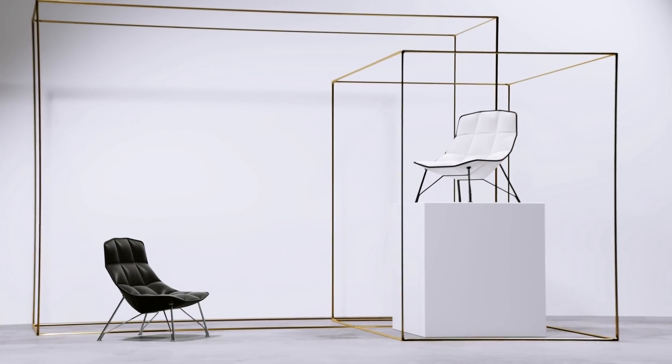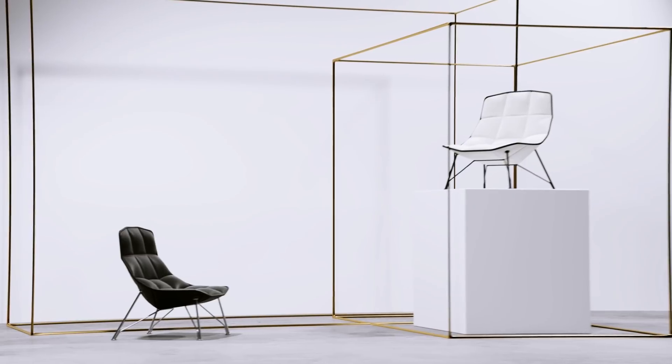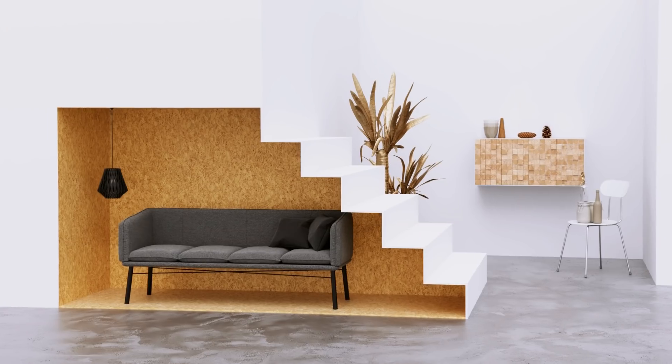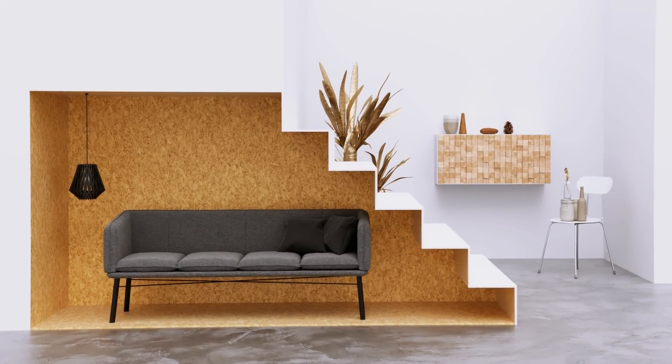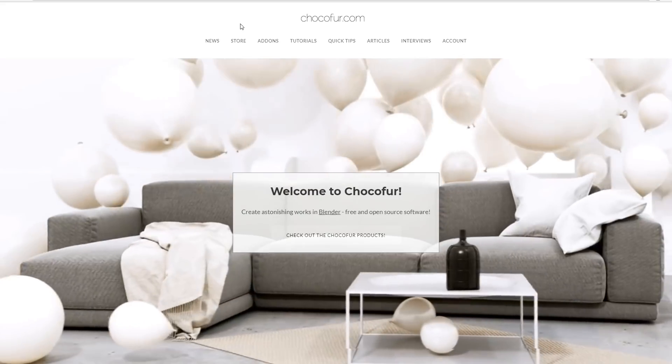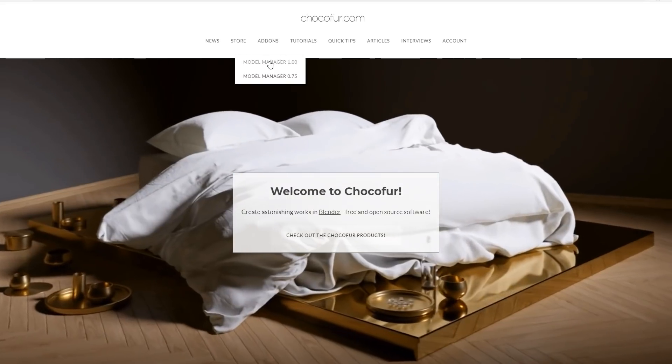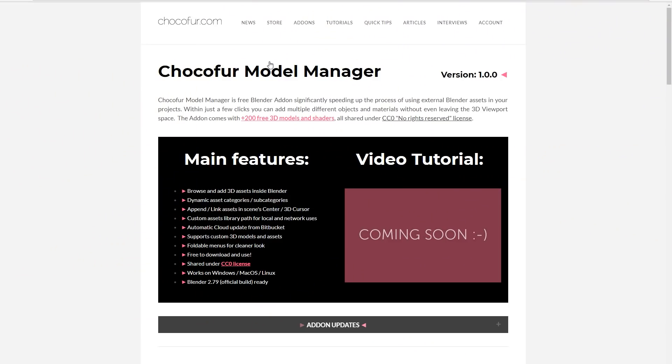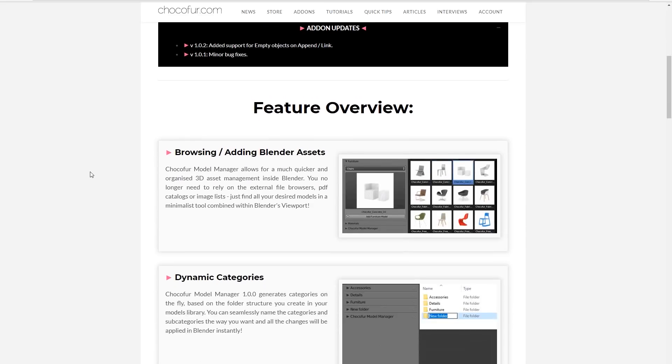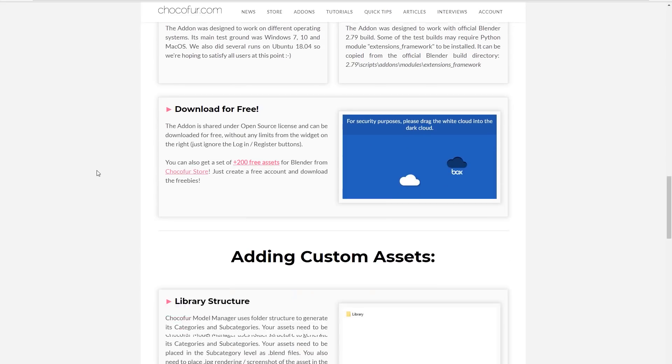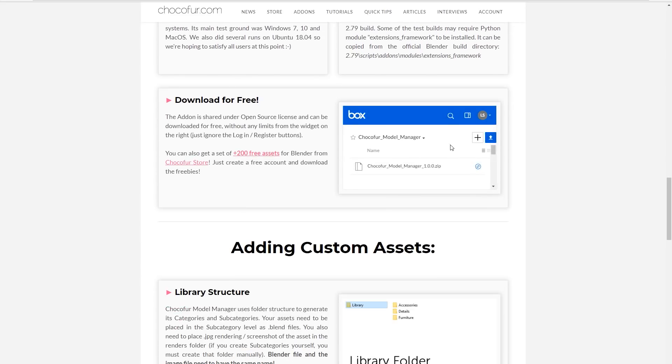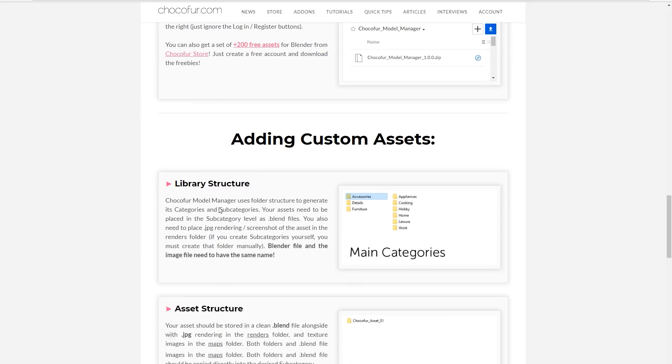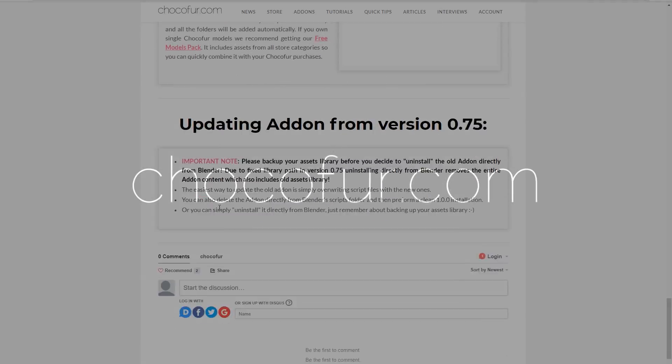So that's it for this video. I really hope it was informative and that you will find our model manager and Choco4 models useful in your blender work. In case you have any questions, be sure to check the main Choco4.com website where we have the full documentation of the add-on. Also you can download it from there. The link will be added to the description. Thanks for watching. Subscribe and leave a like under this video if you really liked it. And see you next time.